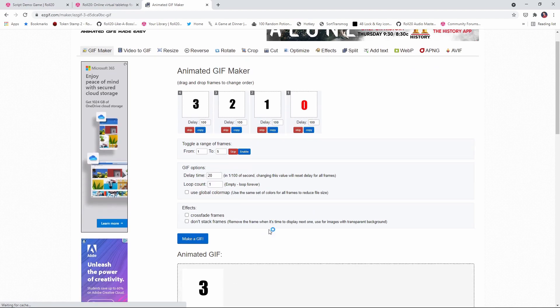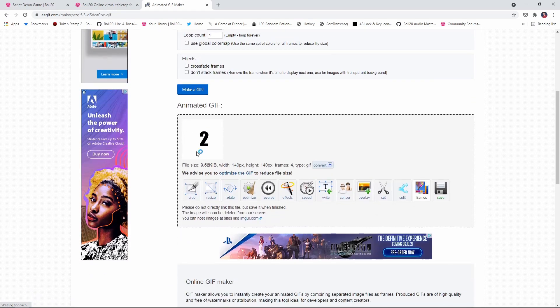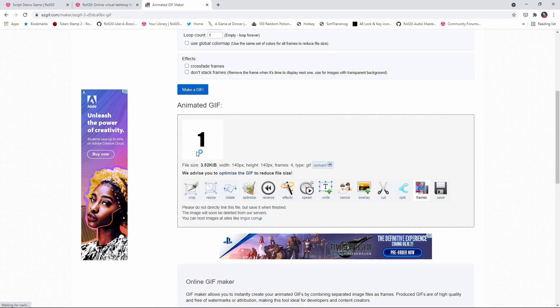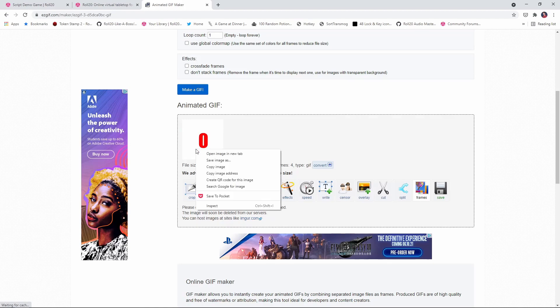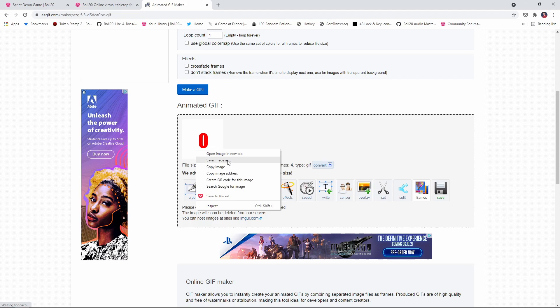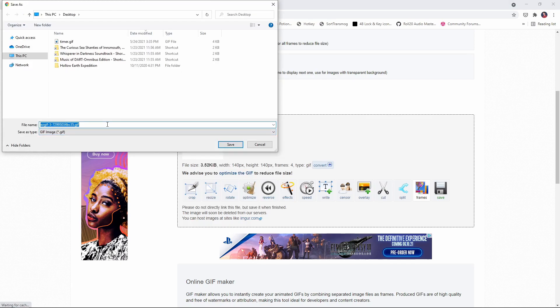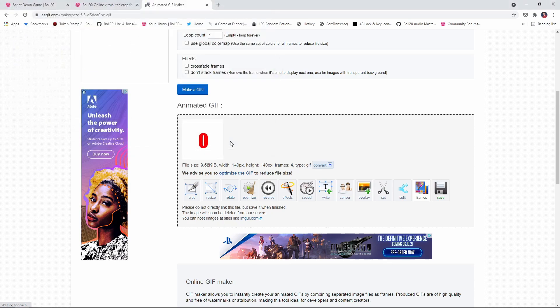make a GIF and there it is 3, 2, 1, 0. So now what I'm going to do is save my image to my computer. I'm going to give this a more descriptive name. I'm going to call this the 3, 2, 1 countdown being very creative here.